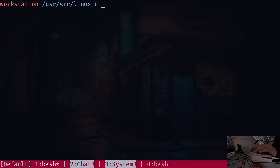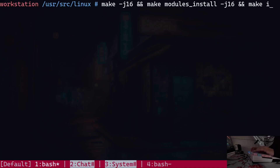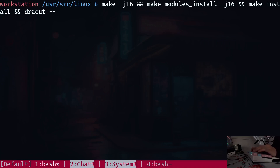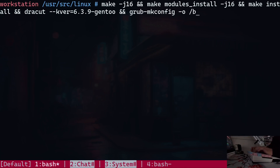Now I'm going to build it. I'll use `make -j16` because I have 16 threads to work with. Then I'm going to type in `make modules_install -j16`, followed by `make install`. I'm also going to run `dracut` with the `--kver` flag set to `6.3.9-gentoo`, because I need to generate an initramfs as well. And I'm also going to update my bootloader, which is GRUB, by running the appropriate command.